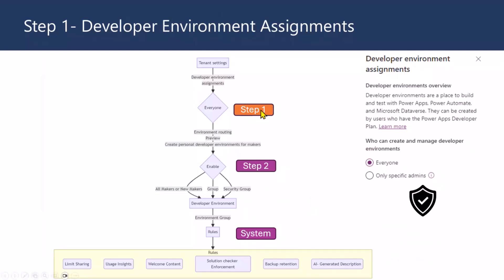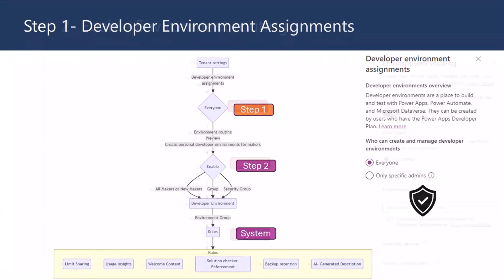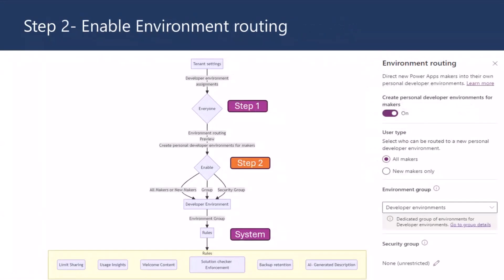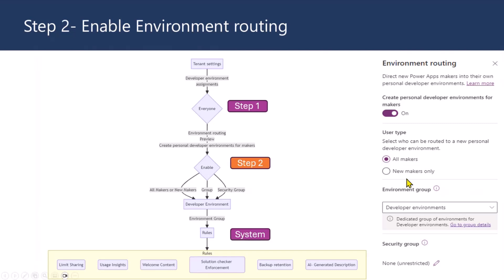Now, once you set the prerequisites, the first step would be enabling developer environments at tenant level. So, most of the times, if you have a tenant, it would be only for specific admins. You might not be enabling them, but for environment routing, you should enable it for everyone. And then once that is done, the next step would be environment routing itself, where you got the developer environment assignments enabled. And then the next step would be within the environment routing. Decide whether you want to do it for everyone or new makers only. So, I would start with new makers only if you haven't started using environment routing rather than all makers. So, that means new makers is someone within our platform that they haven't built any solutions yet.